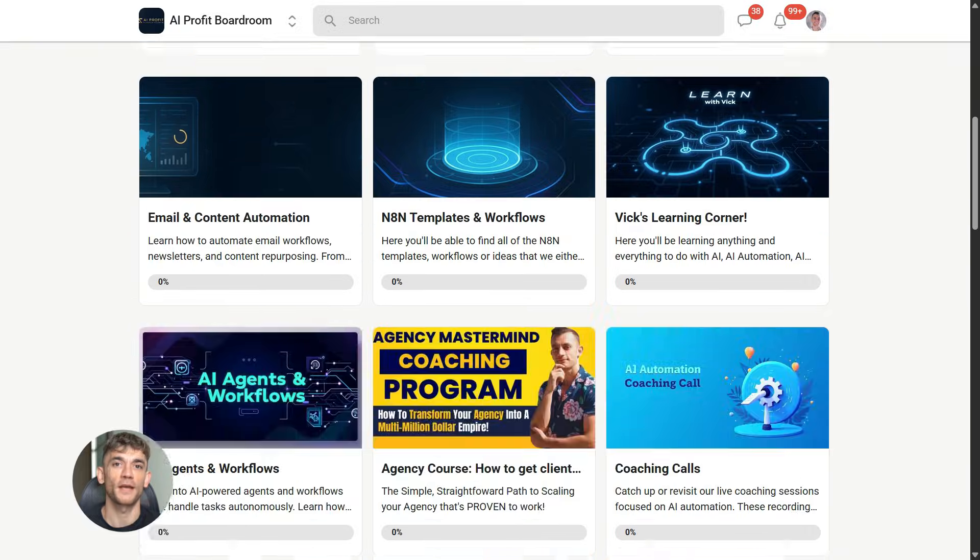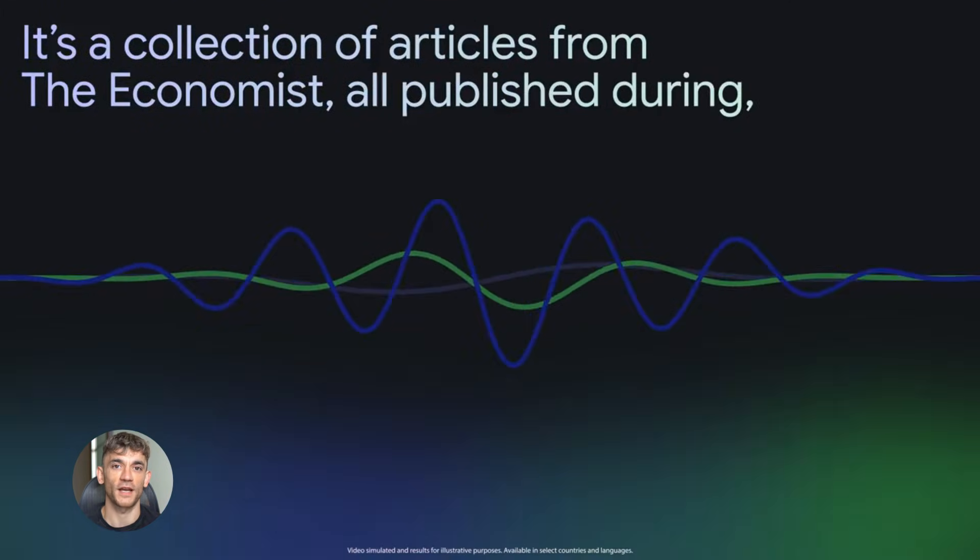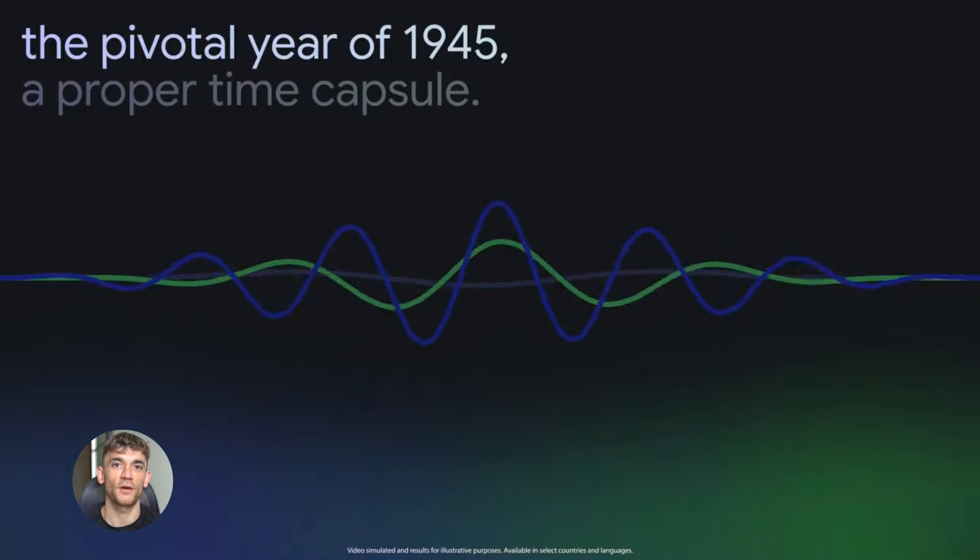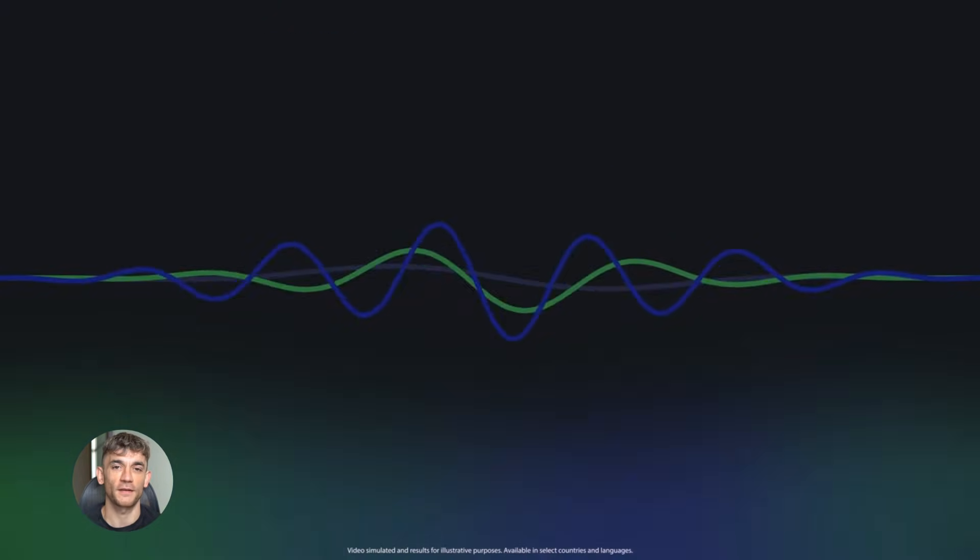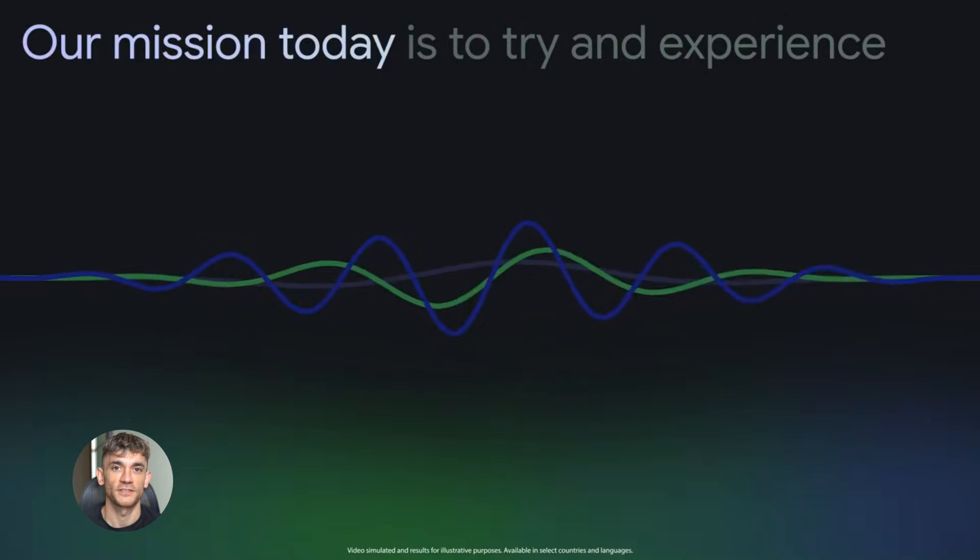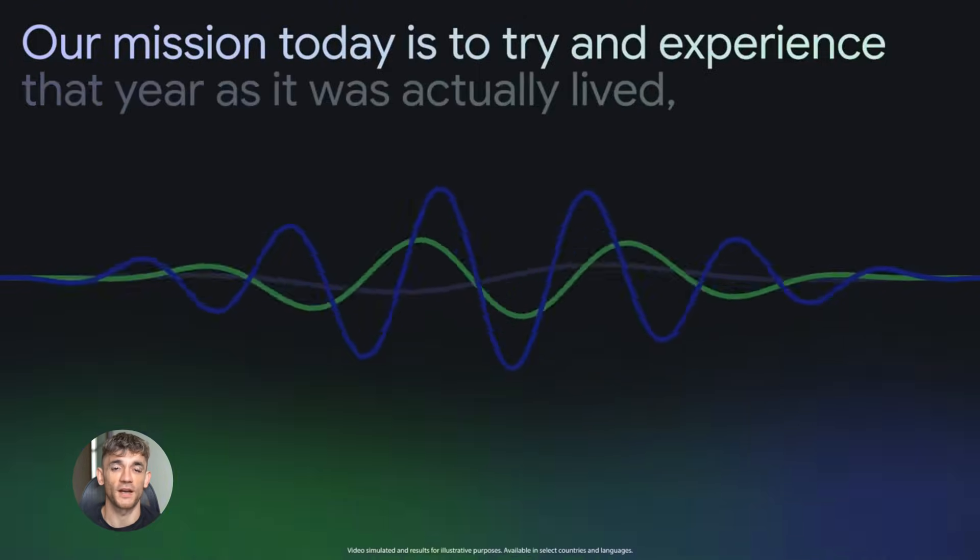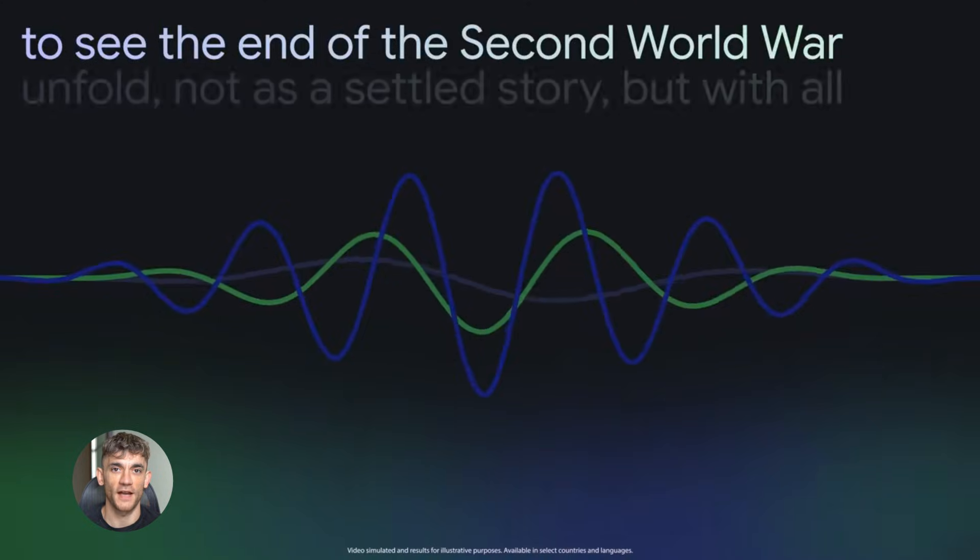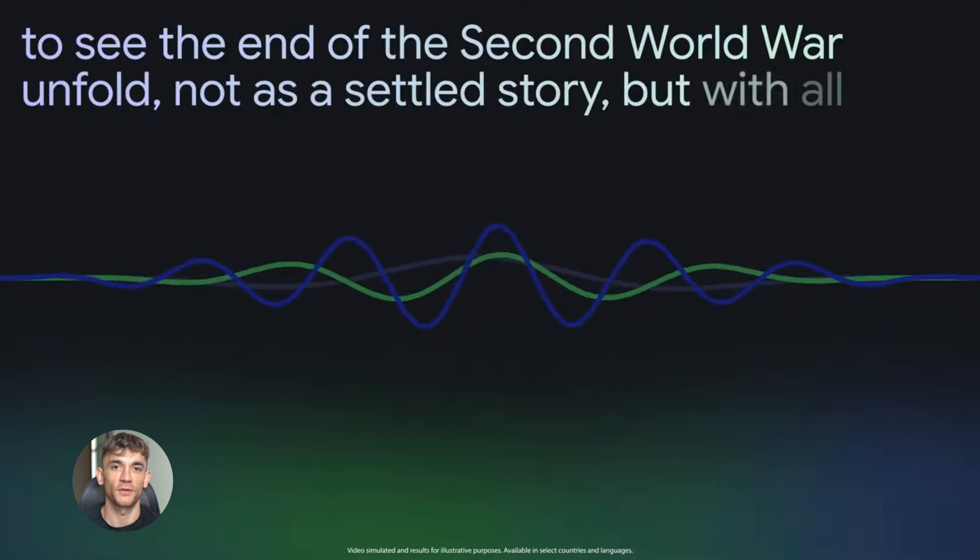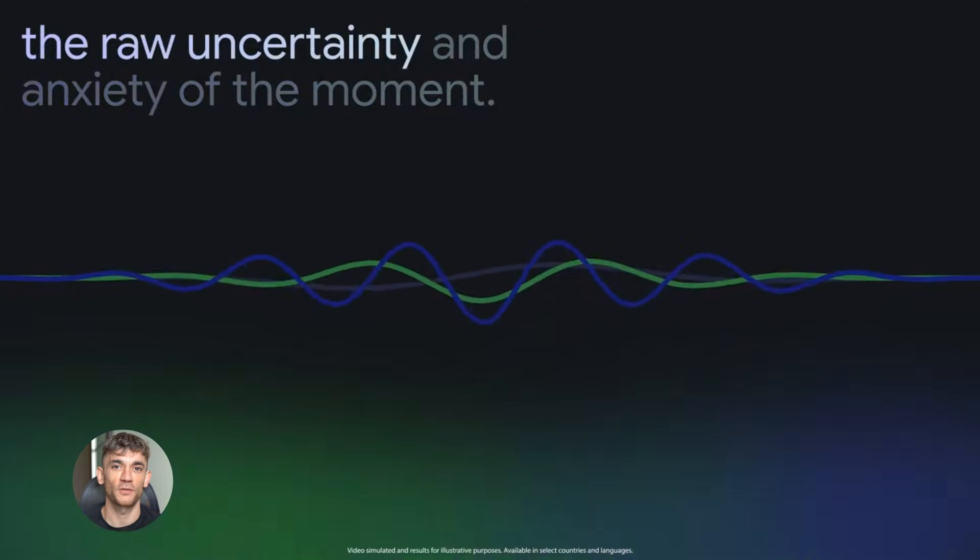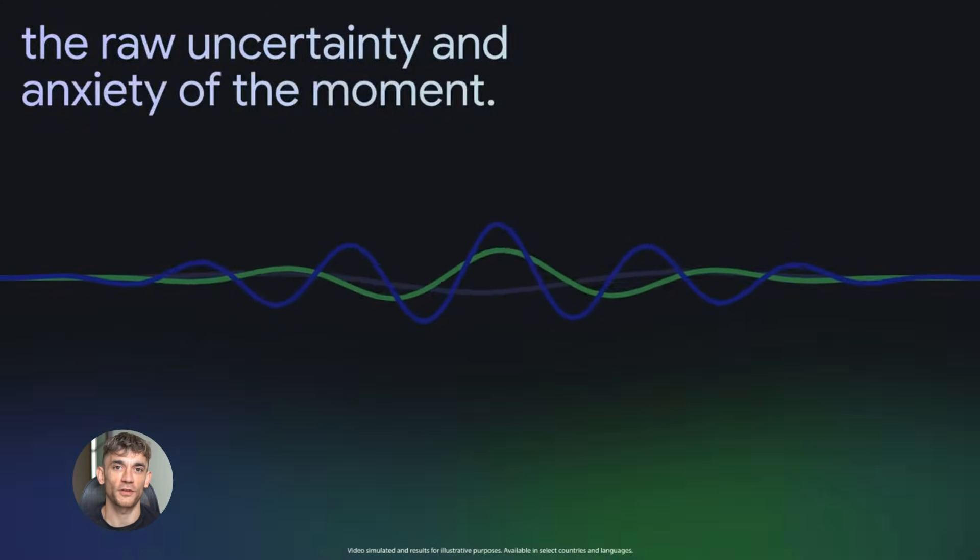But wait, it gets better—way better. Notebook LM has this feature called Audio Overview, and this is where things get wild. You click one button and it generates a full podcast discussion about your content. Two AI hosts talking back and forth, explaining the concepts, making jokes, asking each other questions. It sounds completely real. I'm not kidding. The first time I heard it, I thought it was actual people. The voices are natural, the conversation flows, they even disagree with each other sometimes. It's incredible.